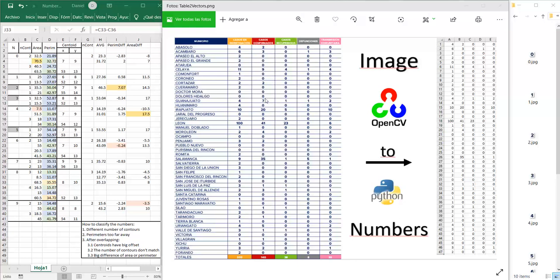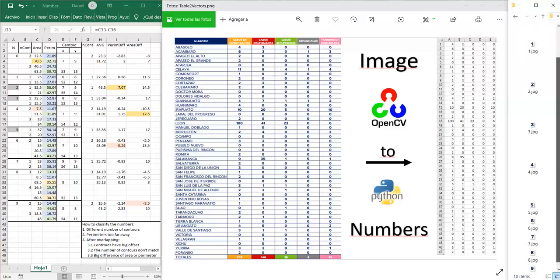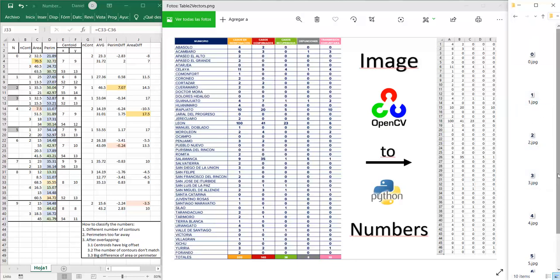So let's see roughly how the algorithm is done. First we need to find the coordinates of a reference point in the image. We also need to find the width and the height of each cell in the image. Then we're going to extract every number into a JPG image.